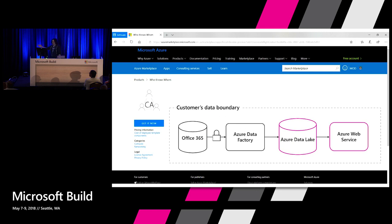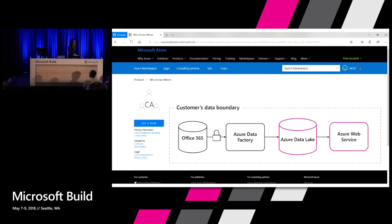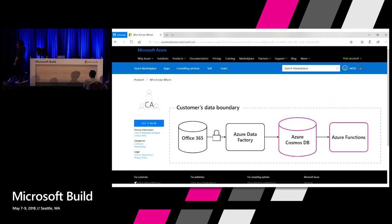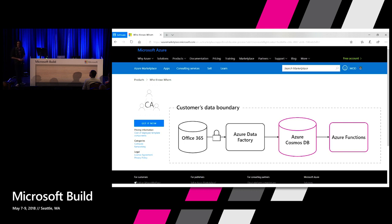We saw the Office 365 piece, the security of Office 365 Privileged Access Management granting access specifically and easily only to the information the application really needs, and then the data consumed in Azure Data Lake and Azure Web Service. But that's not the only place you can put it — if you like SQL Data Warehouse, you can send the data there; you can use Azure Container Instances, Azure Cosmos DB, or Azure Functions. Azure has a lot of capability here. We're only demoing a few parts because we don't have time in 75 minutes to go over everything you could possibly do with Azure tools.